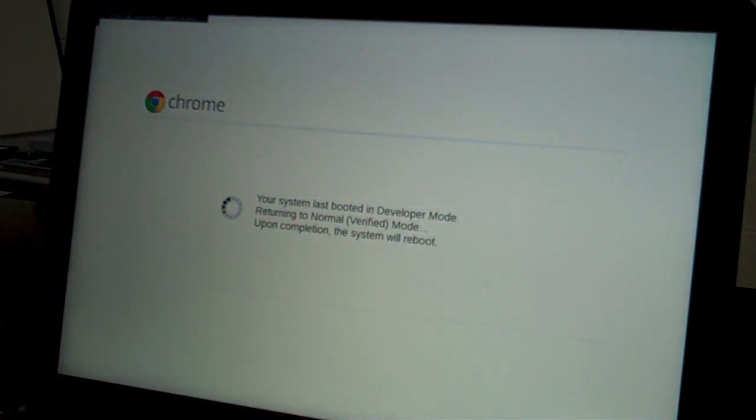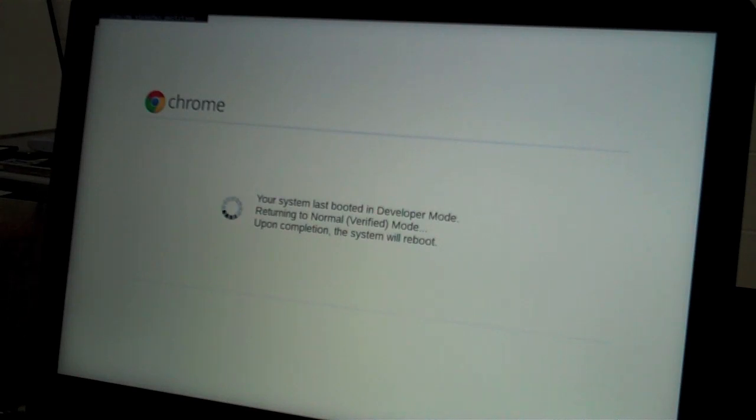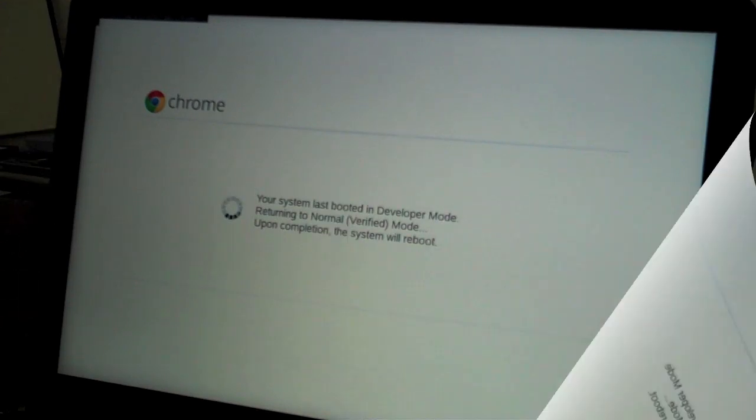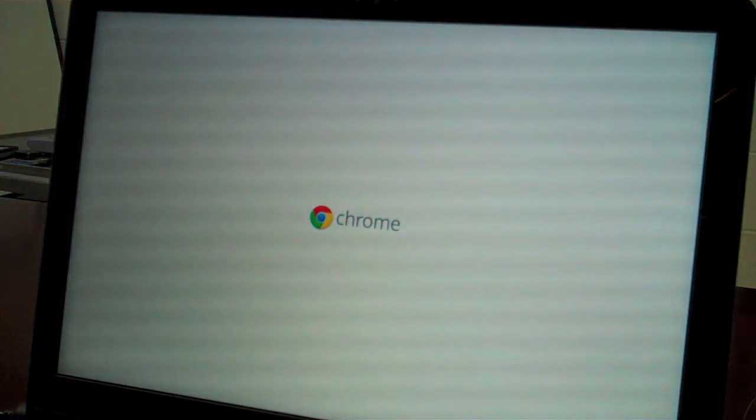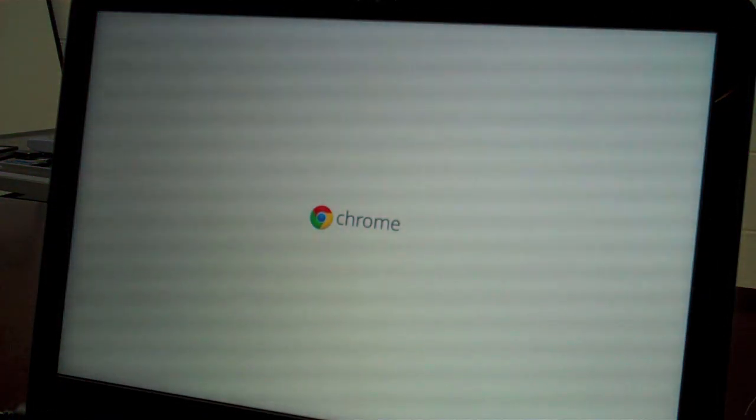Now I get a message saying it was last booted into developer mode. It's returning to normal, verified mode. Now it's rebooting.